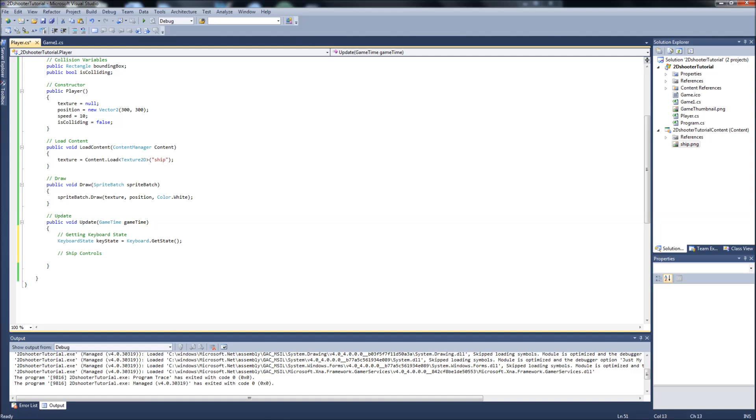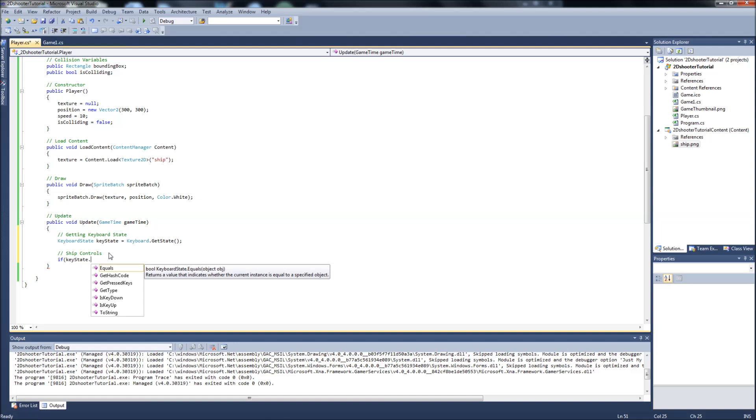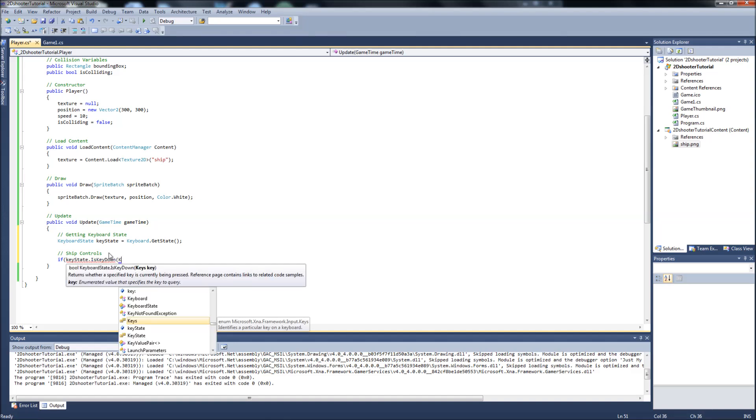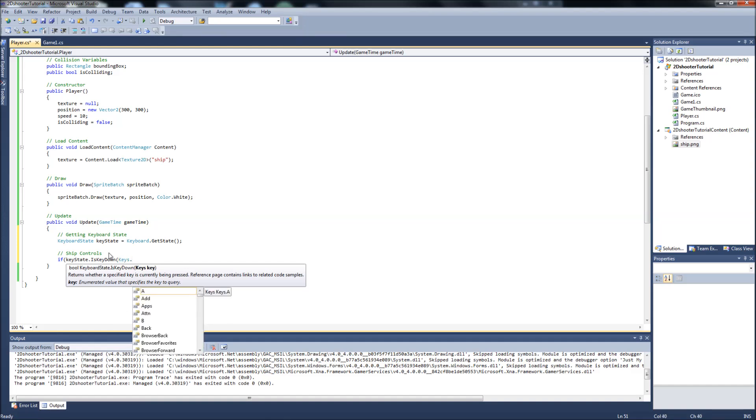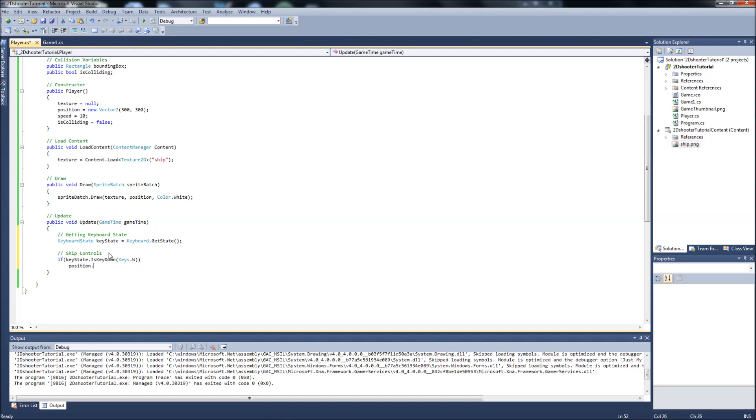It will be a series of four If Statements checking our Keys. So the first one will be If Key State is Key Down. You can use the arrow keys, but me being a long time PC Gamer, I'm kind of used to the WASD keys for controls. So I'm going to use those. This will be Keys.W. So if we're pressing W, we're going to take the Position Y of the Ship and that will equal Position Y minus the Speed of the Ship. So when we're pushing W, it's going to make the Ship go up towards the top of the screen at the Speed we have set up here in our Player Constructor. And you can alter this too if you think the Ship's moving too fast or too slow.